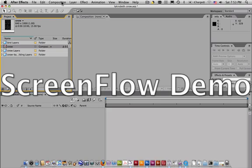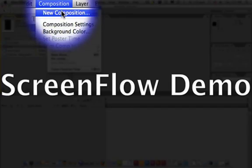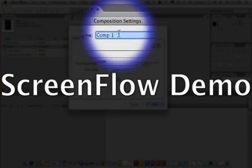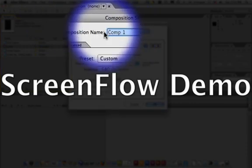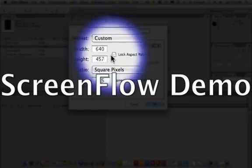You just go up to composition, new composition, and you recreate it. And this time I'm going to call it base, and that way I will always and forever know that is the base composition for everything.